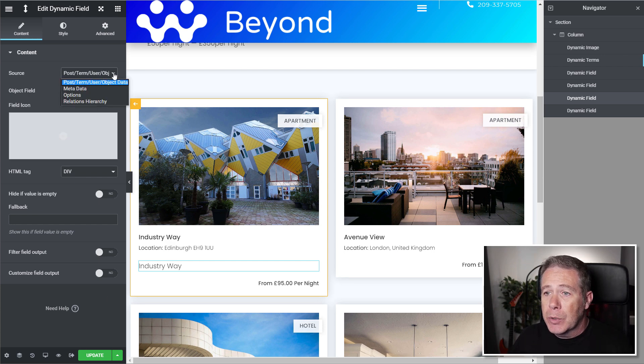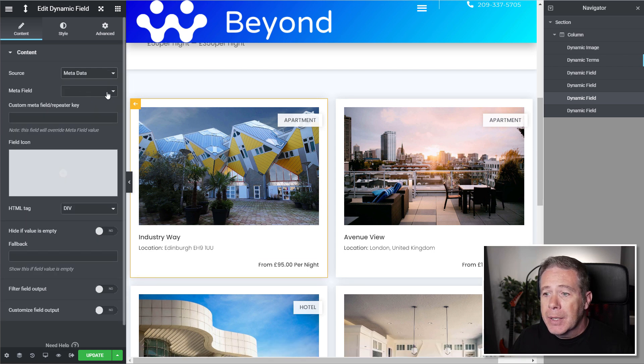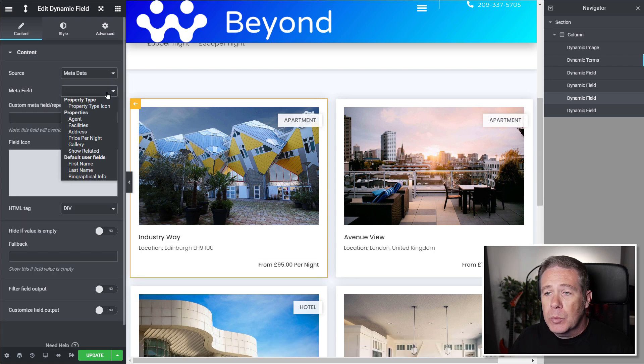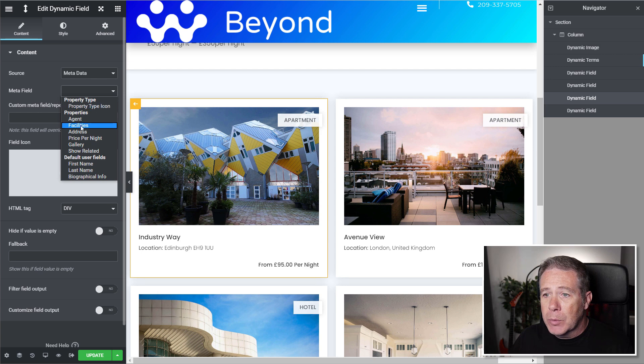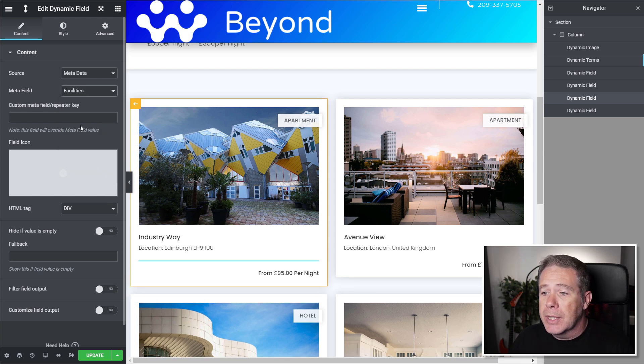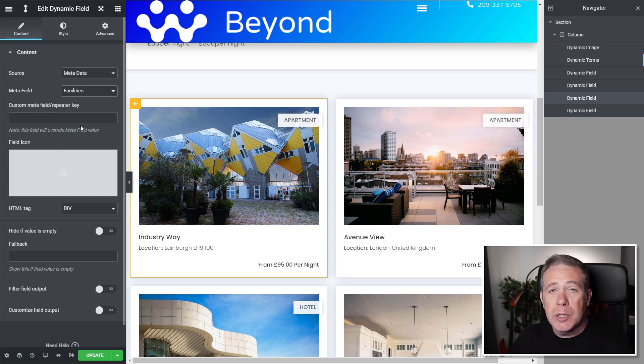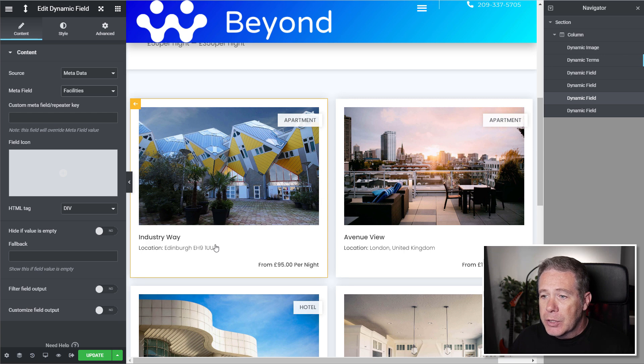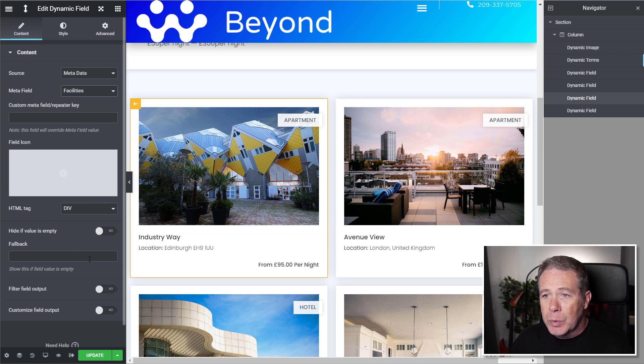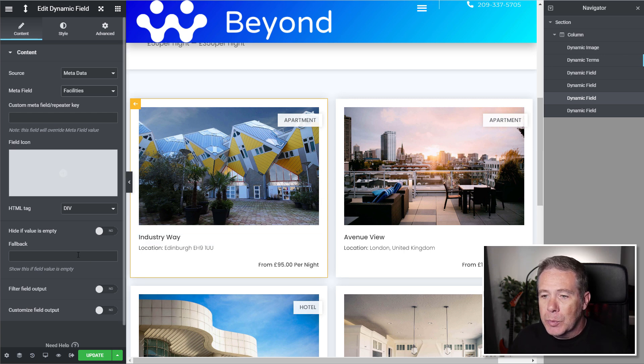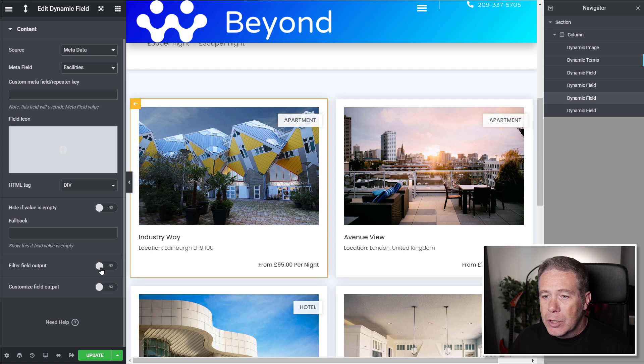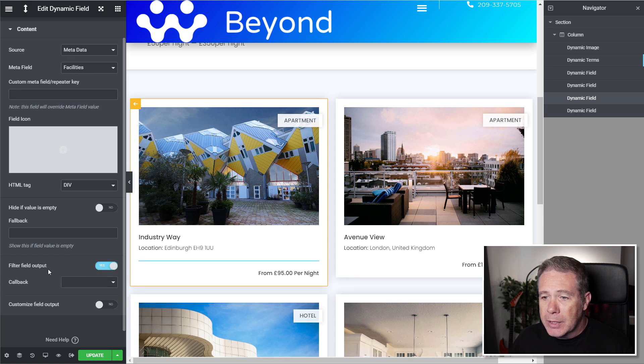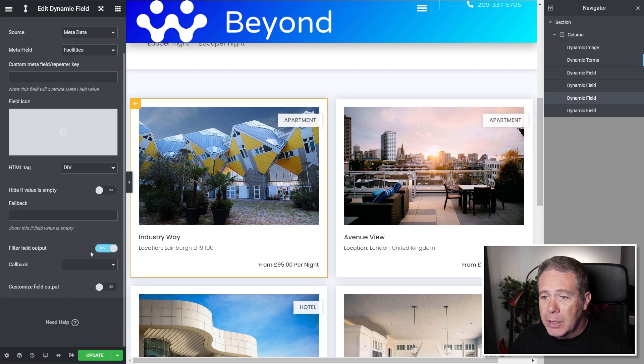So let's just say I want to change my source to metadata. And from the metadata field, we can now choose what we want. And we're going to say that we want to choose the facilities. We're going to list the facilities for this particular property. Now you can see nothing is currently showing up because we need to set up exactly how this is going to be output. So we're going to come down to filter field output and select that option.